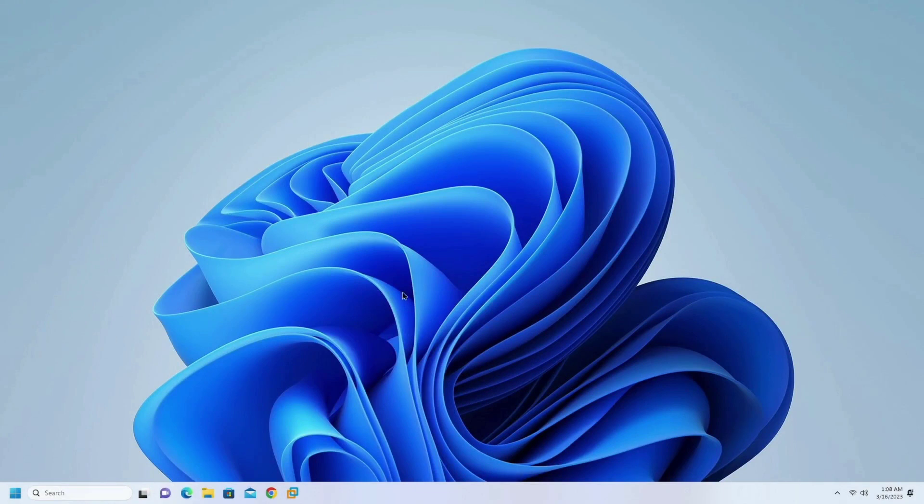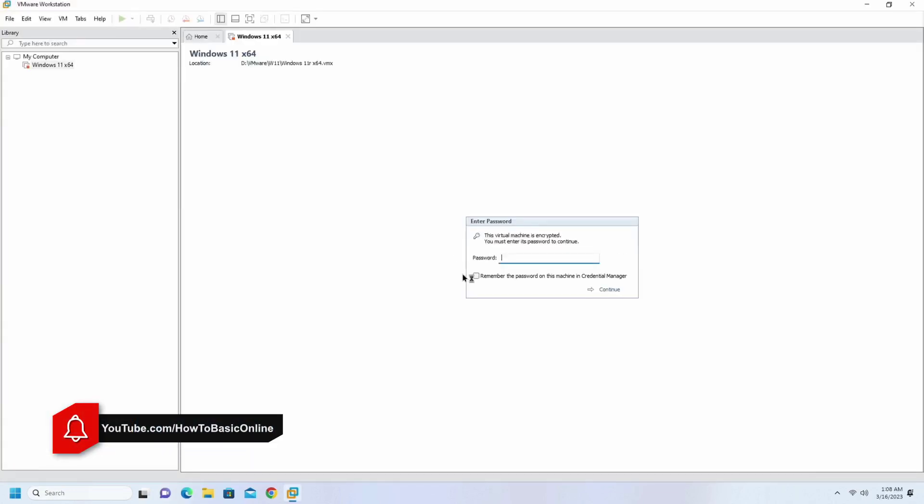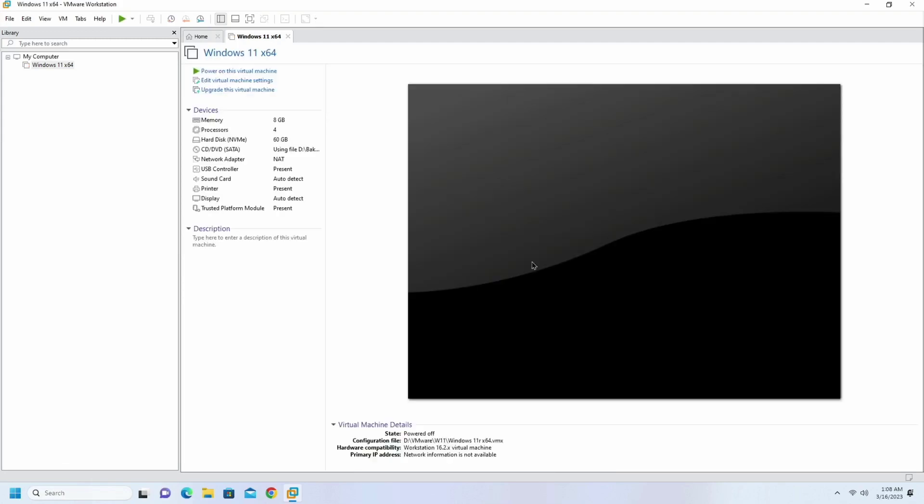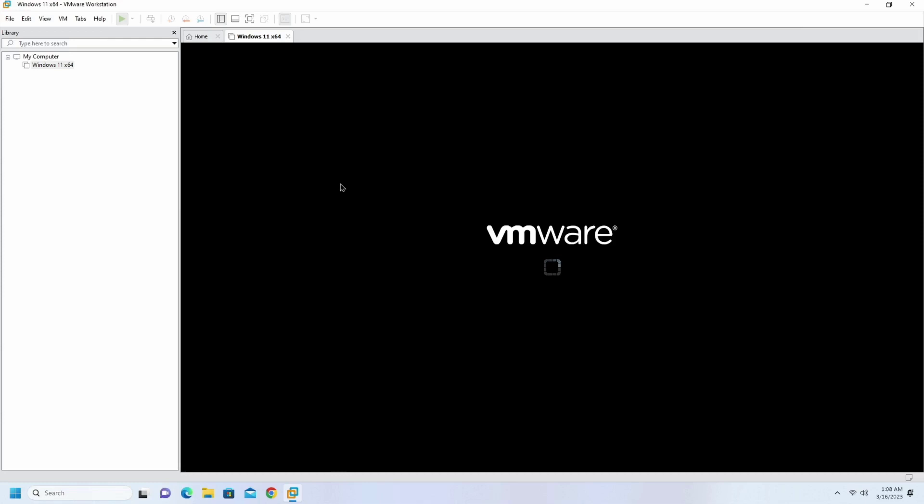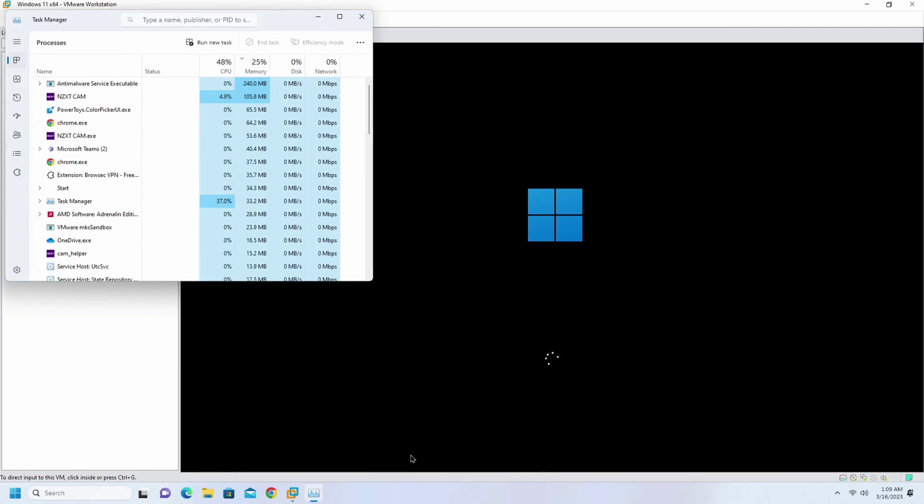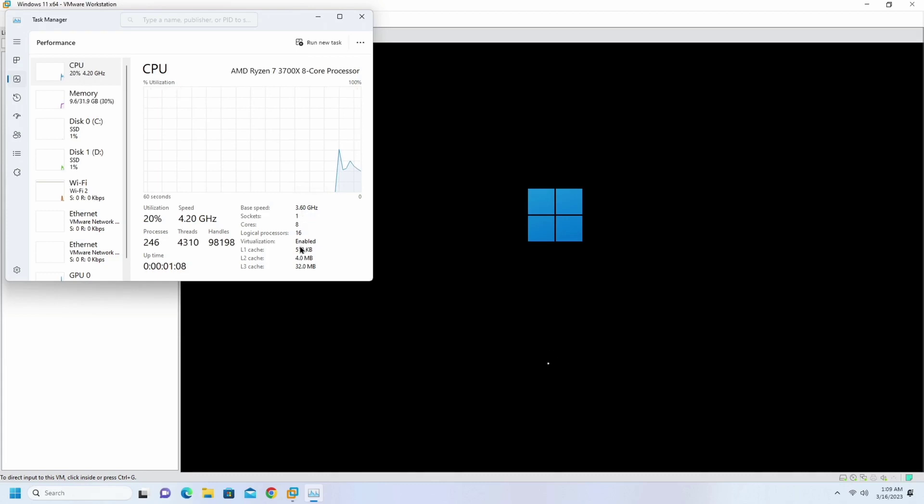Now let's run the VMware workstation and it's working. The virtualization which is SVM mode is enabled on AMD CPU.